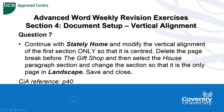Hello, back to Advanced Word Weekly revision exercises. We're looking at section 4 of the manual, document setup area, and it's concerning vertical alignment.